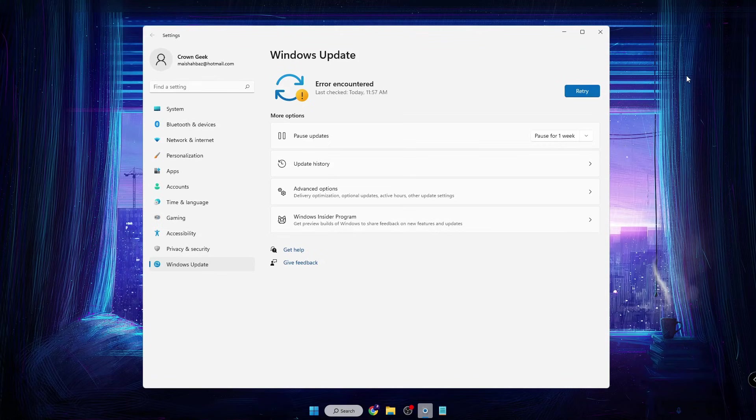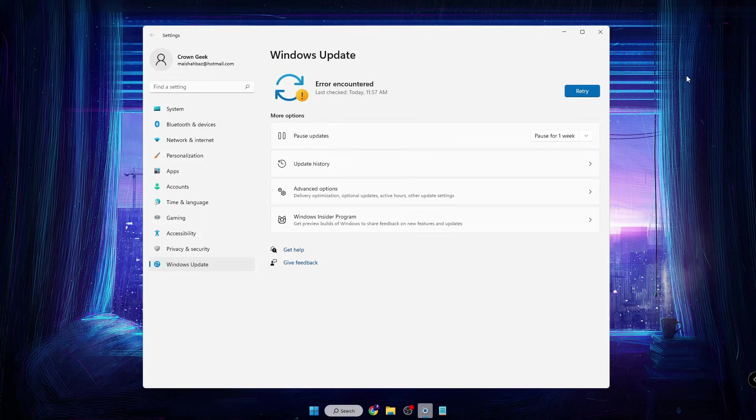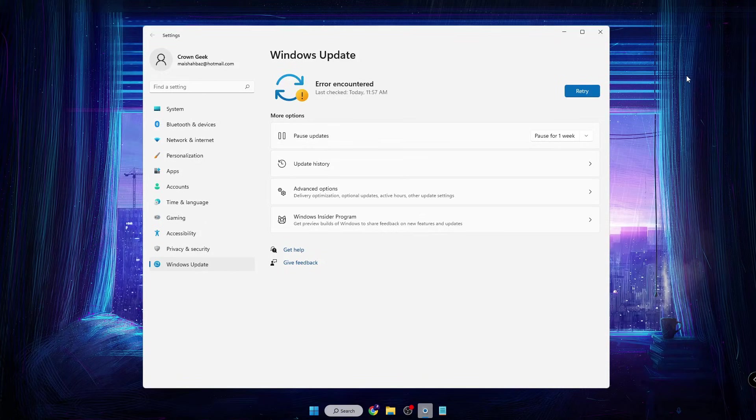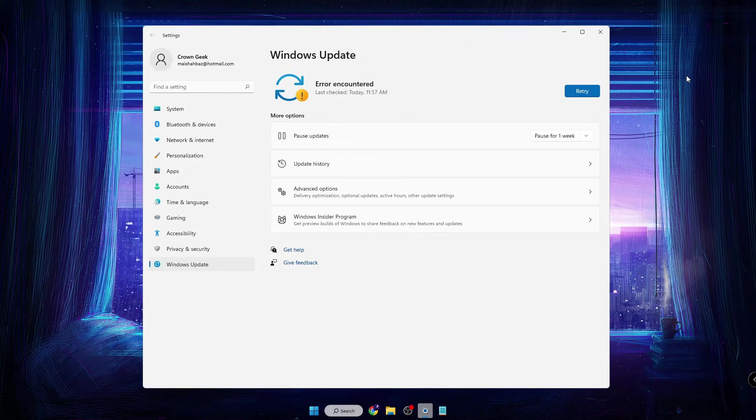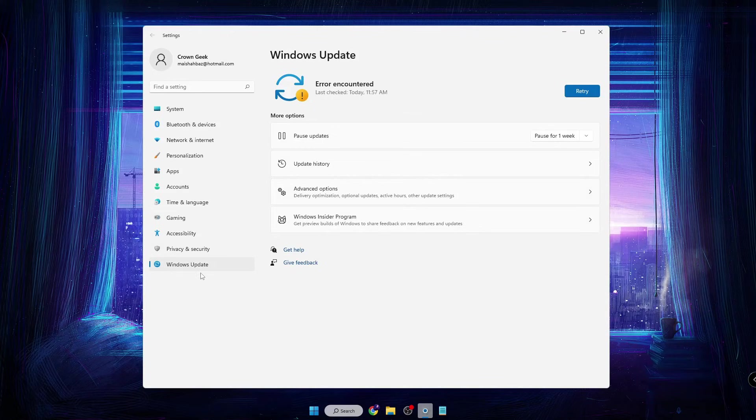Good day everyone, welcome back to Crown Geek. In this video, we'll discuss how you can fix Windows Update 'Error Encountered' on Windows 11 or Windows 10. Right now you can see that I'm on my Windows Update.